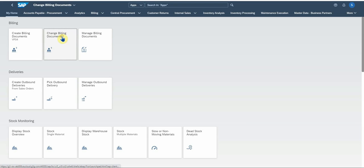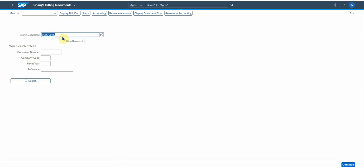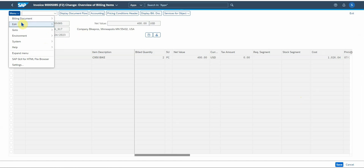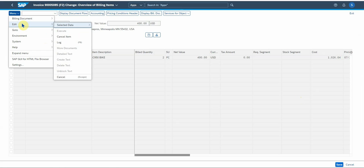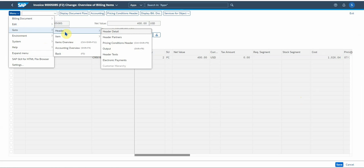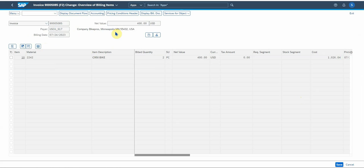I want to change the billing document. You see this number is populated automatically, the billing doc number. Click on continue. There we go. So in here you can then go into the document. You can go to the header, the header partner, output details. Let's go to header. There we go.